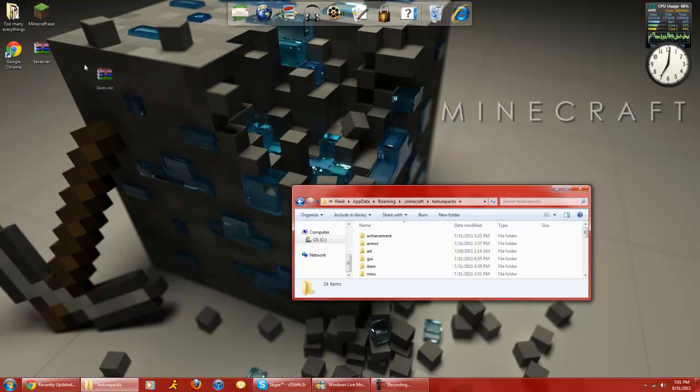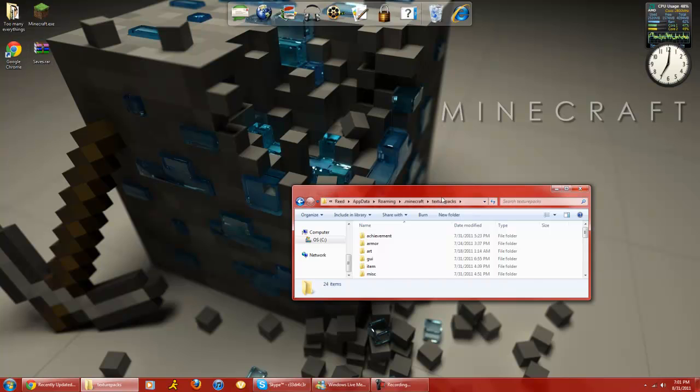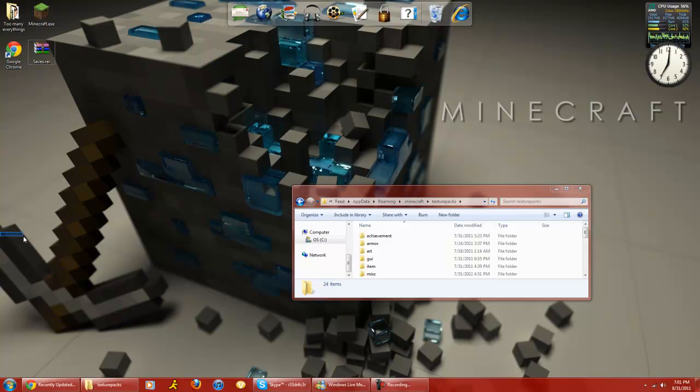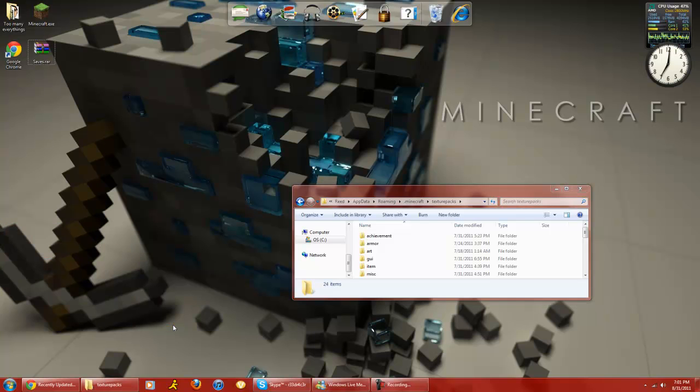Now, once you do that, it should work. If it gives you like an error message, close Minecraft or any Minecraft servers you're running, because that won't let it install for some reason, so make sure you close Minecraft, and that's pretty much it.